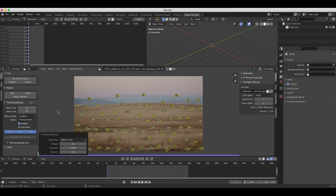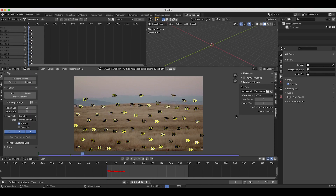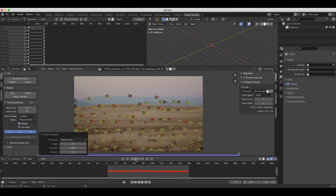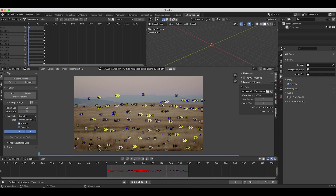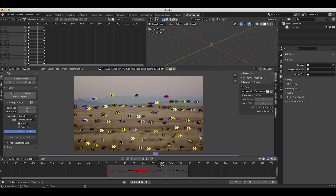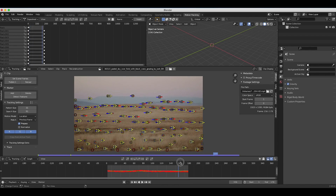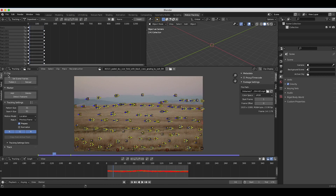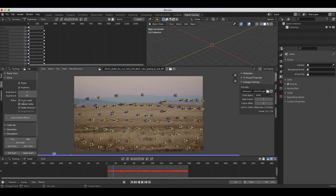As you can see only three features are selected, so to increase the amount we can bring the threshold all the way down to zero — now we have lots of different markers. We'll go down to track forward and click to track these markers forward. Once at the end of our timeline, I'll click on detect features again and track these features backward. This should be enough tracking markers to solve our camera — you want at least eight tracking markers across your scene.